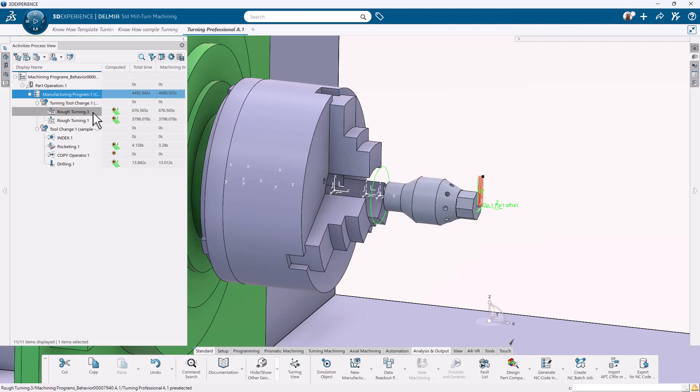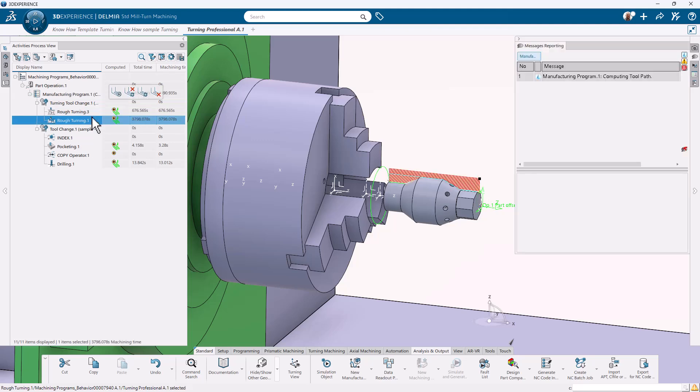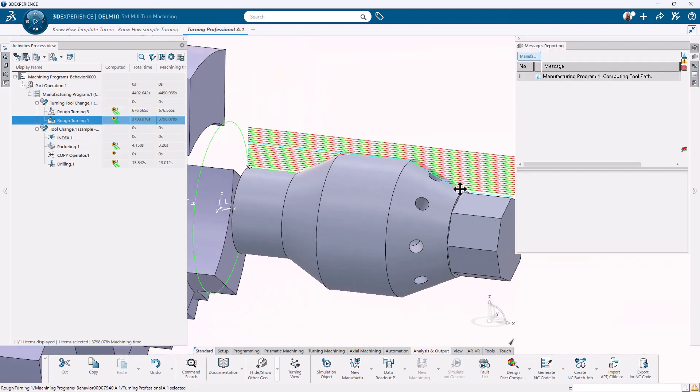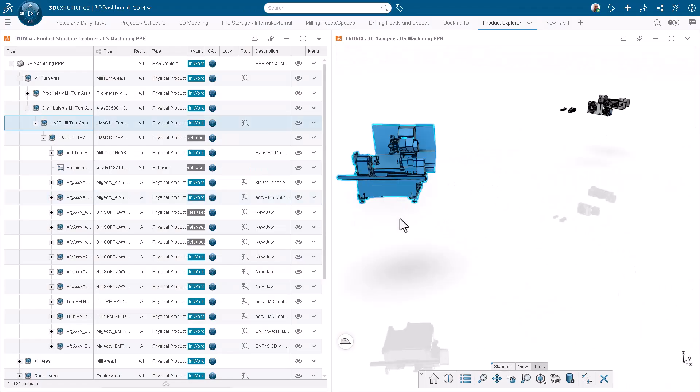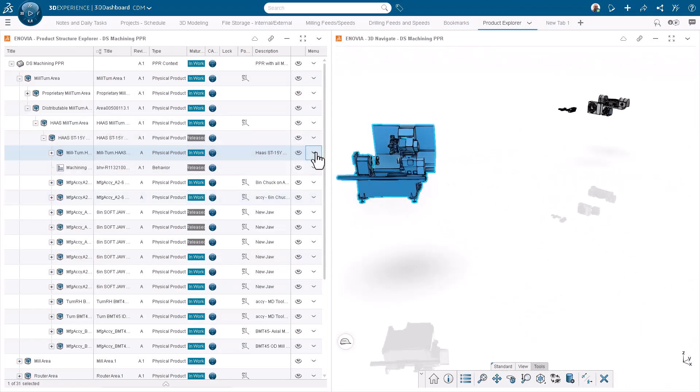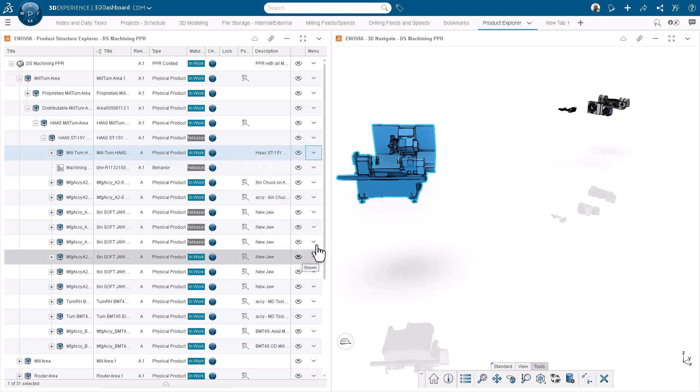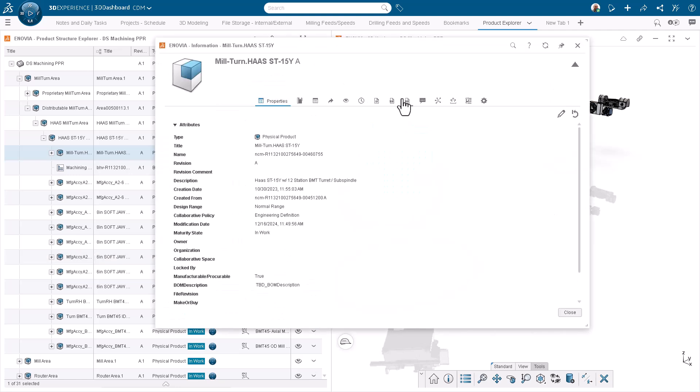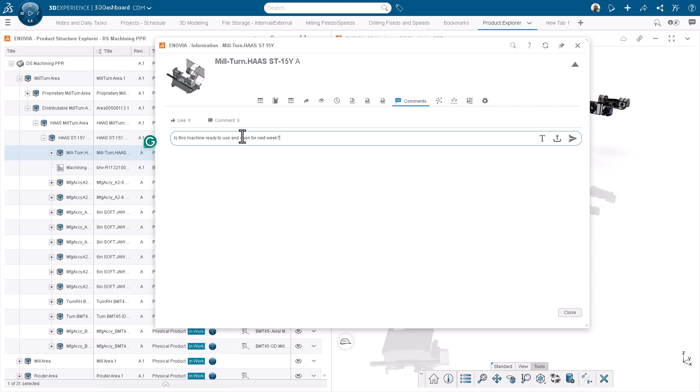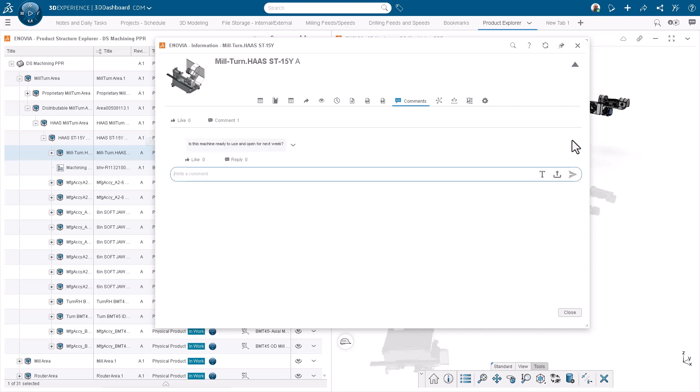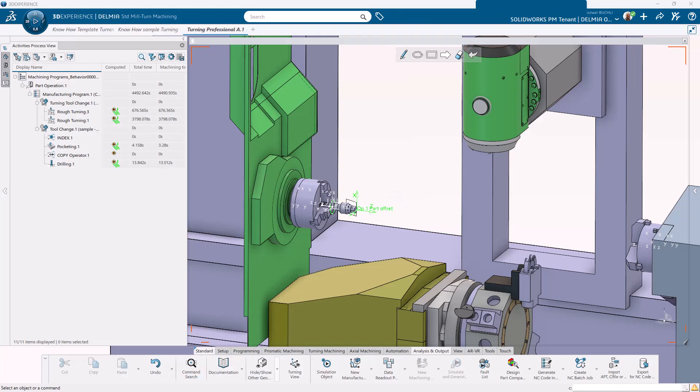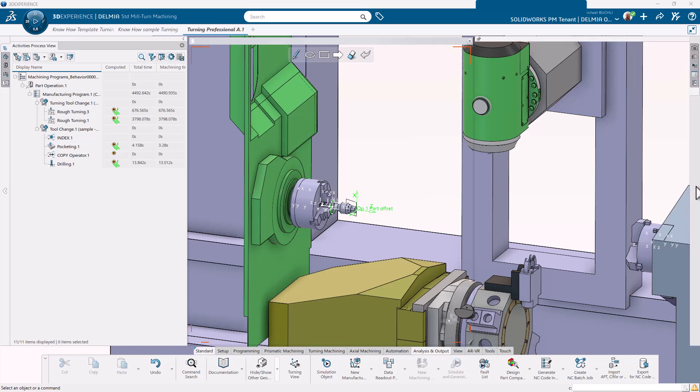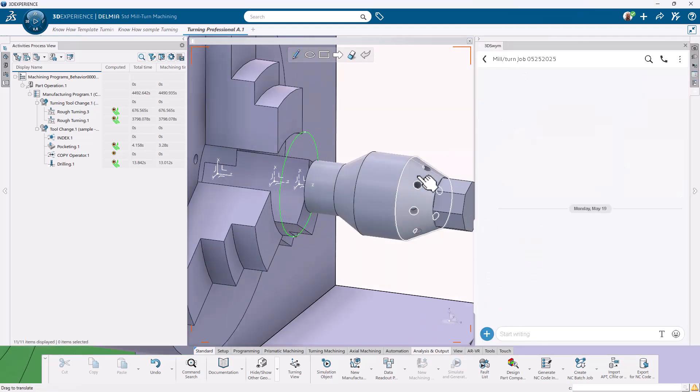Support a wide range of multi-channel mill-turn machines with customizable machines and post-processors tailored to your shop floor. Collaborate in real-time, track performance, and make data-driven decisions. With SolidWorks Turning Professional, your CAM process becomes an integrated part of the digital thread.